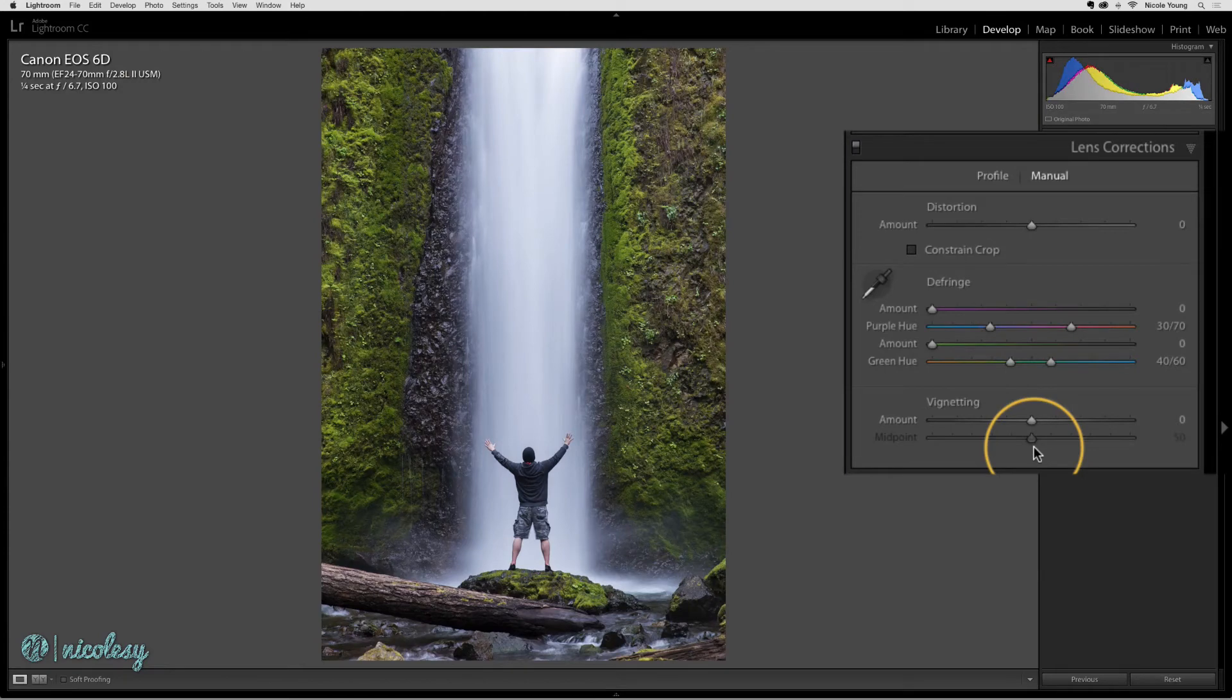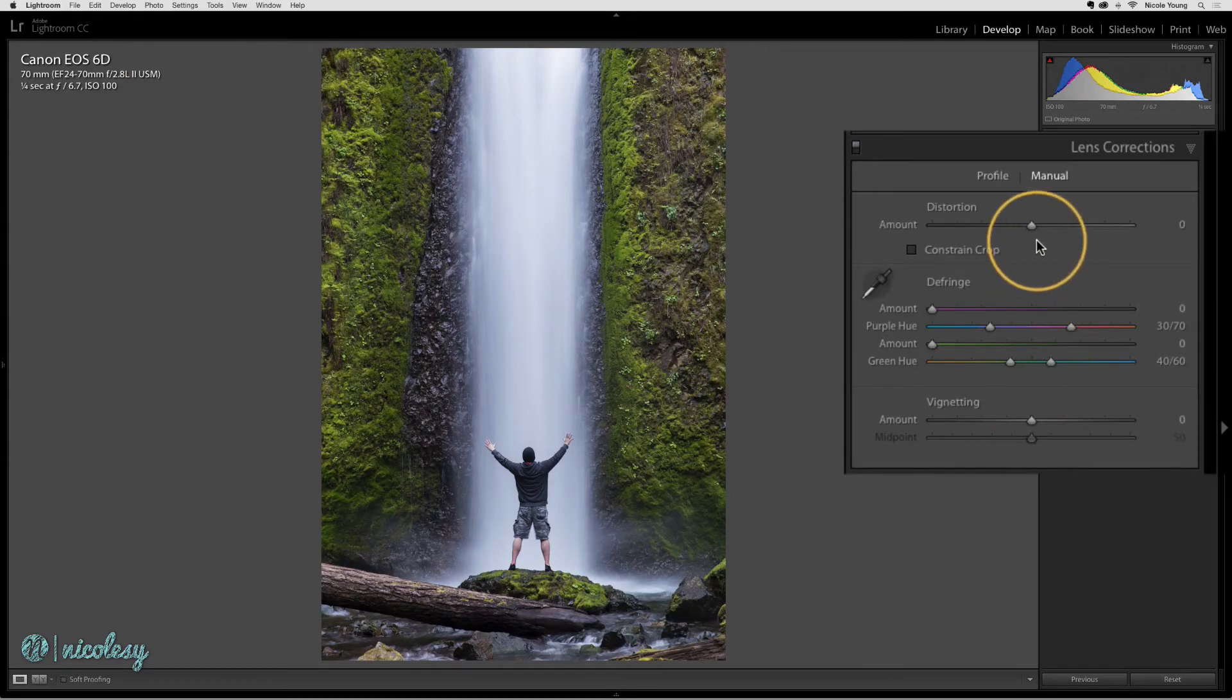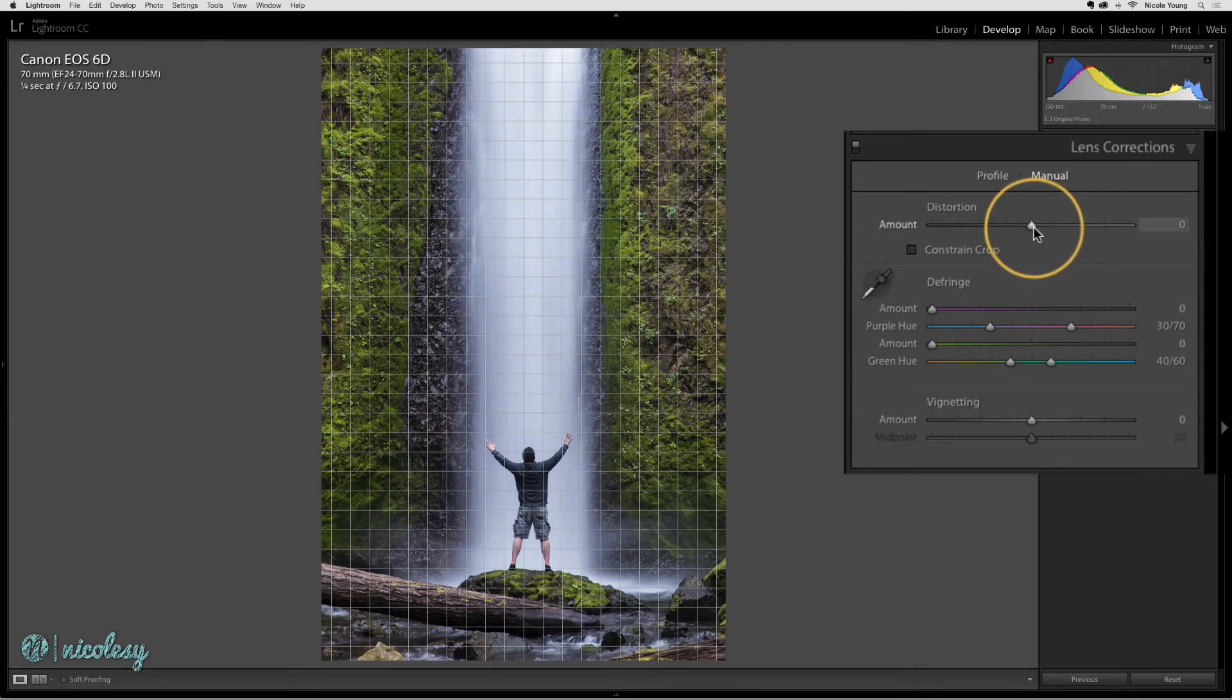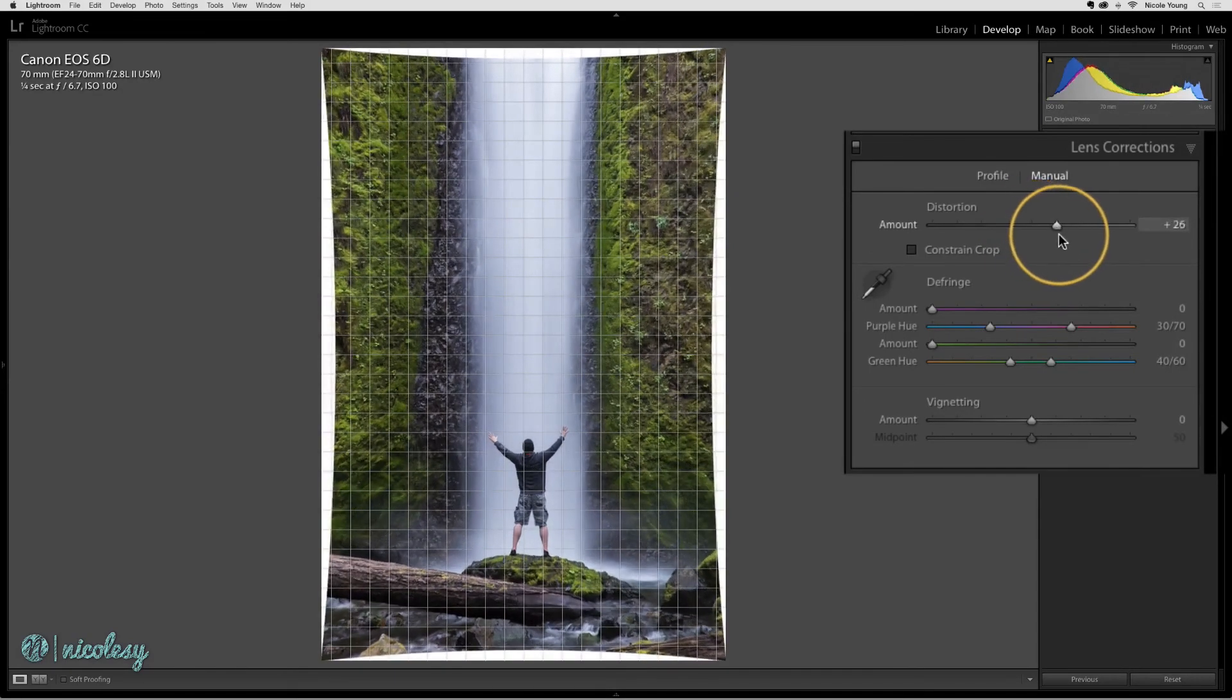I'm going to jump to another photo so you can see another type of image that this would work with. You can have a little bit of fun with the distortion setting, and I can make this image look a little bit thinner or more skinny.